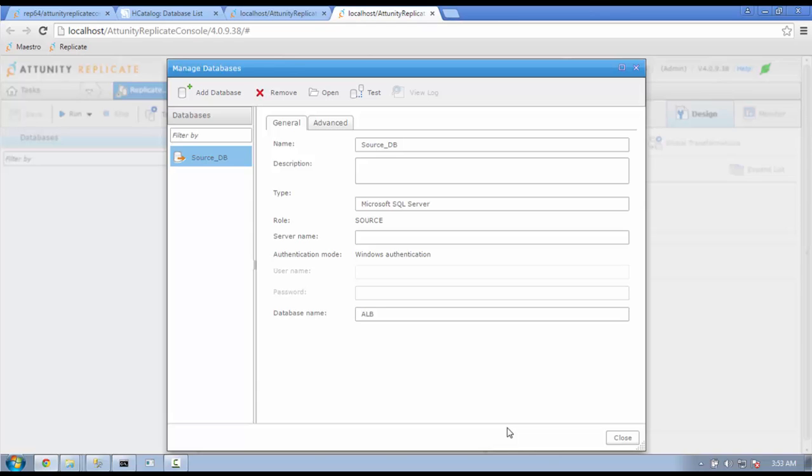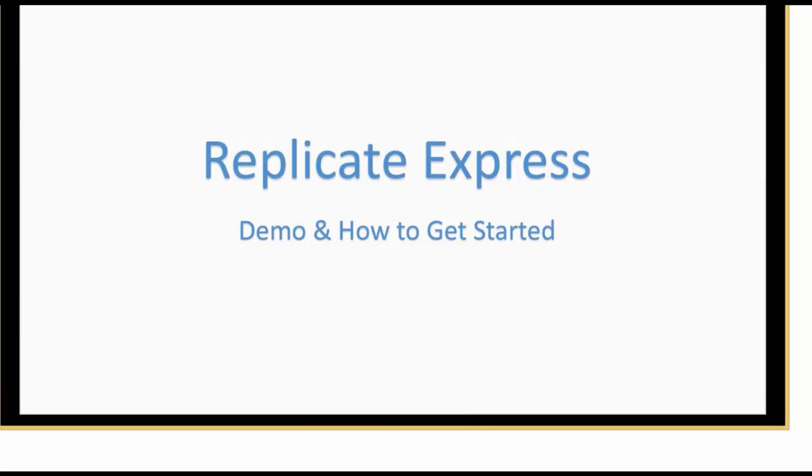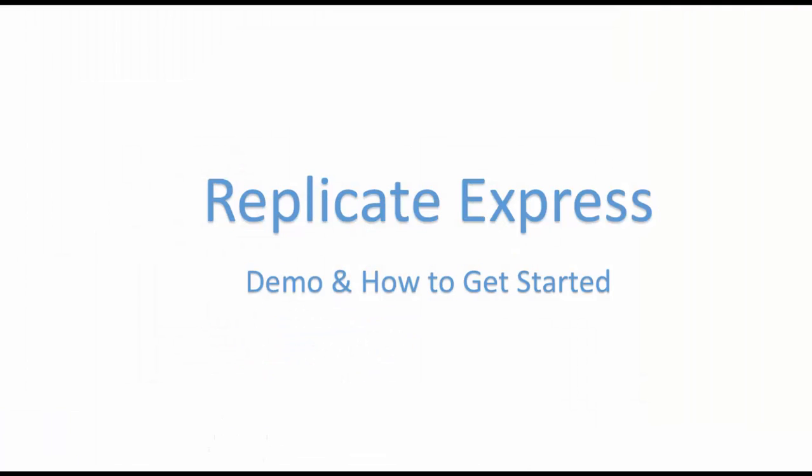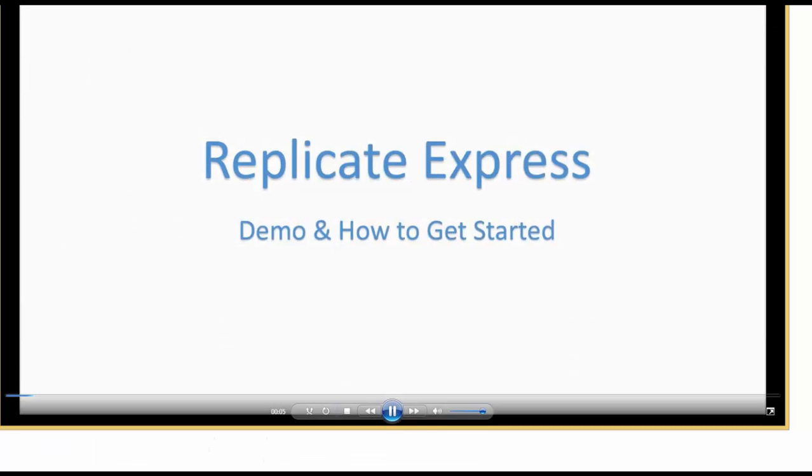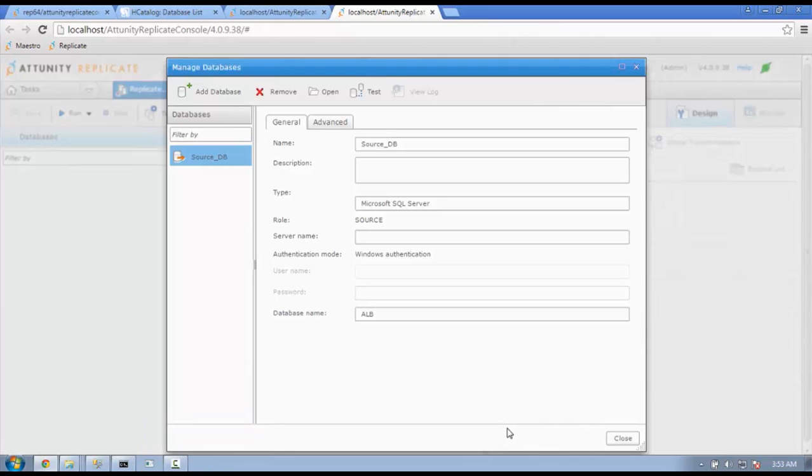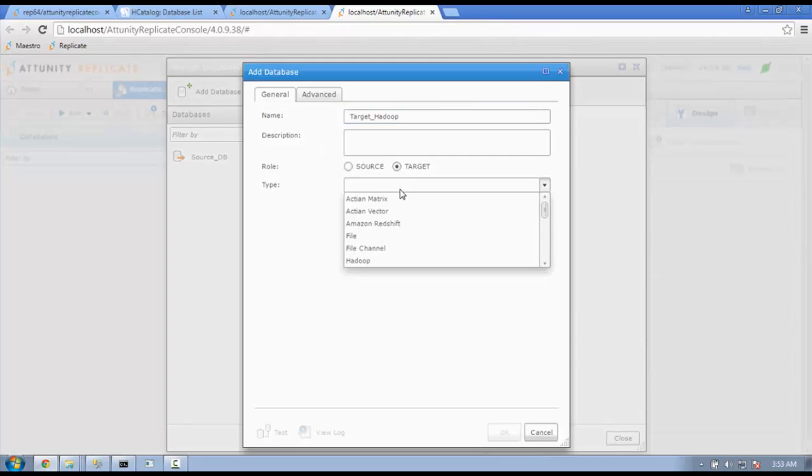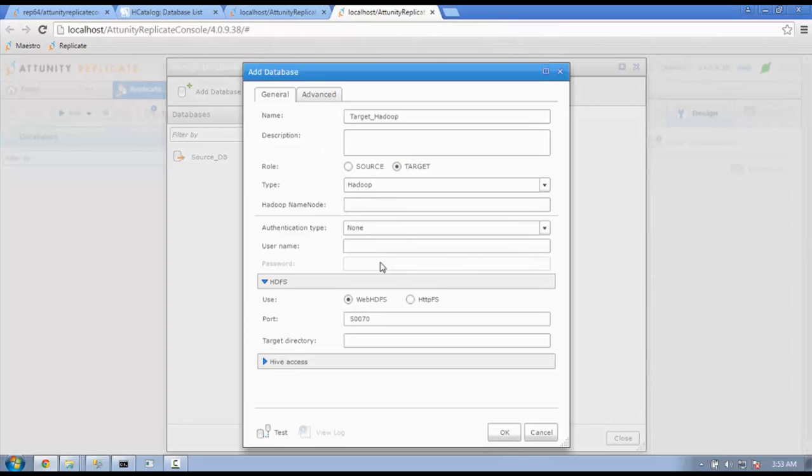Now, we need to define our Hadoop target. The steps are similar to choosing a source. Once you choose Hadoop as your target, you are given additional fields to fill out. Here, we enter the name node's IP address, the one we used earlier to access the H catalog.